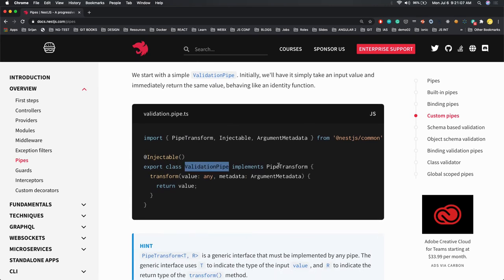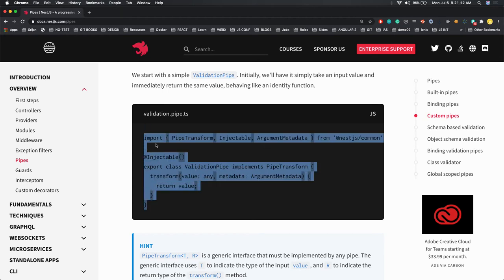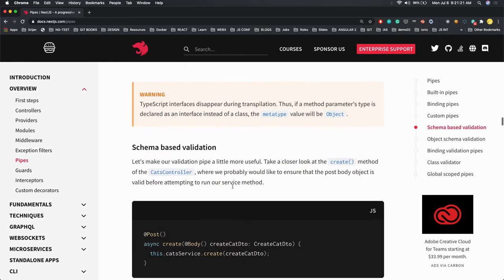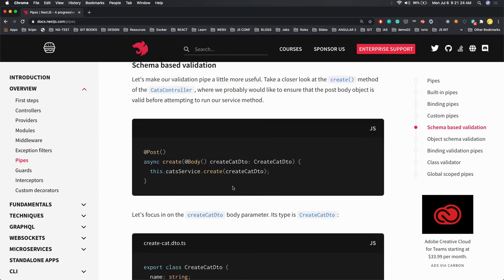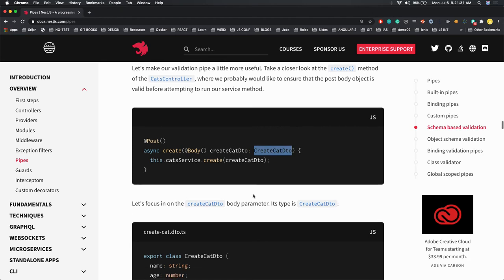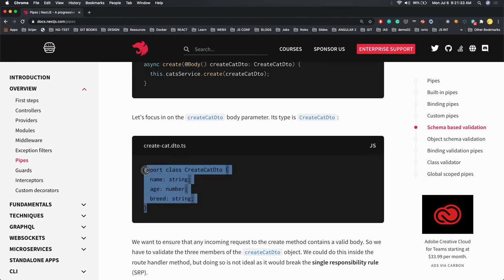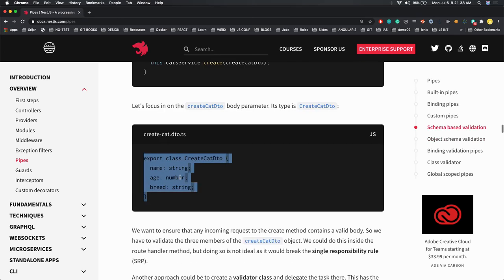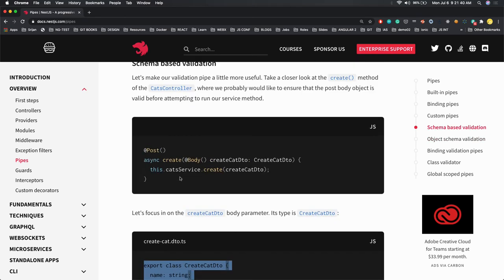Custom pipes work like: ValidationPipe implements PipeTransform and you can play around with the value. It is the same as middlewares and interceptors we have created — similarly you can have your own custom validation pipe. Once you have created this custom validation pipe you can apply it on your controllers. You can see this is our DTO class where we have defined the types of each attribute in the request payload.